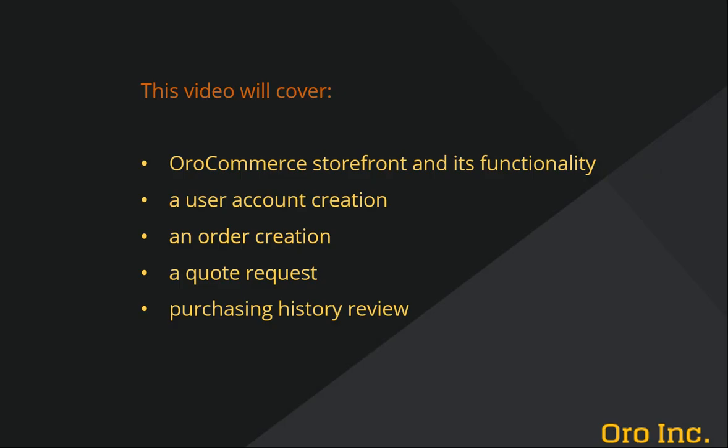You'll be guided through the OroCommerce storefront and its functionality. In this video we'll cover creating a user account, creating orders, requesting a quote and reviewing purchasing history.